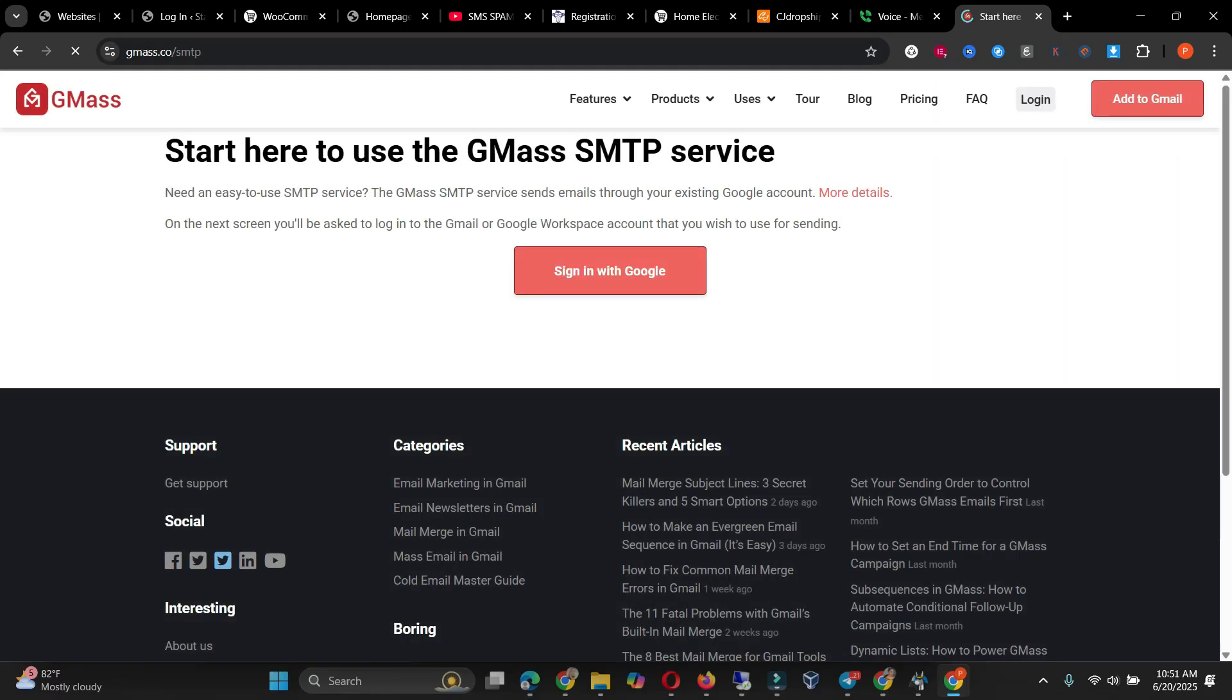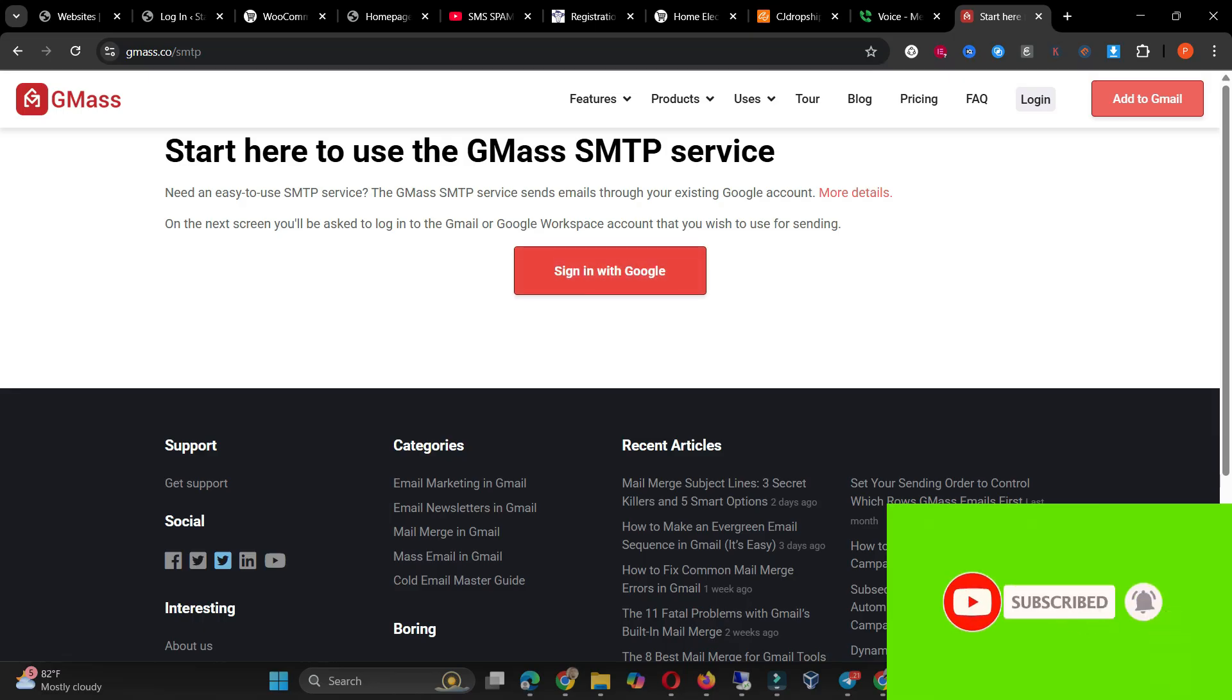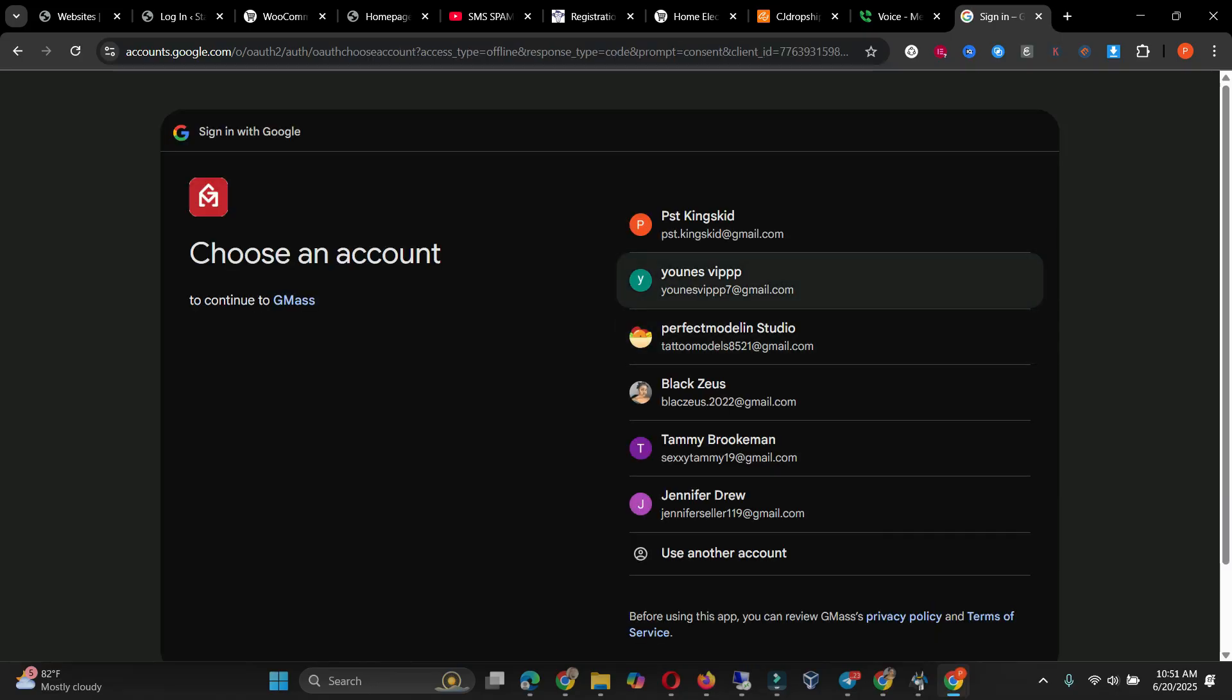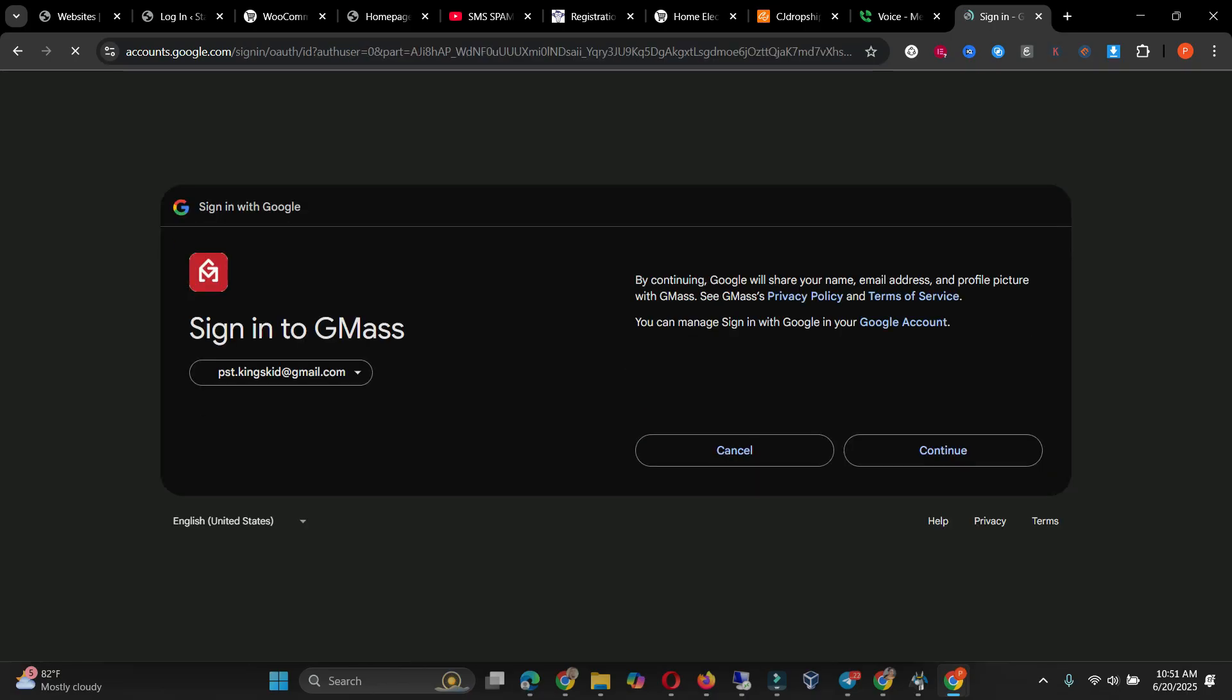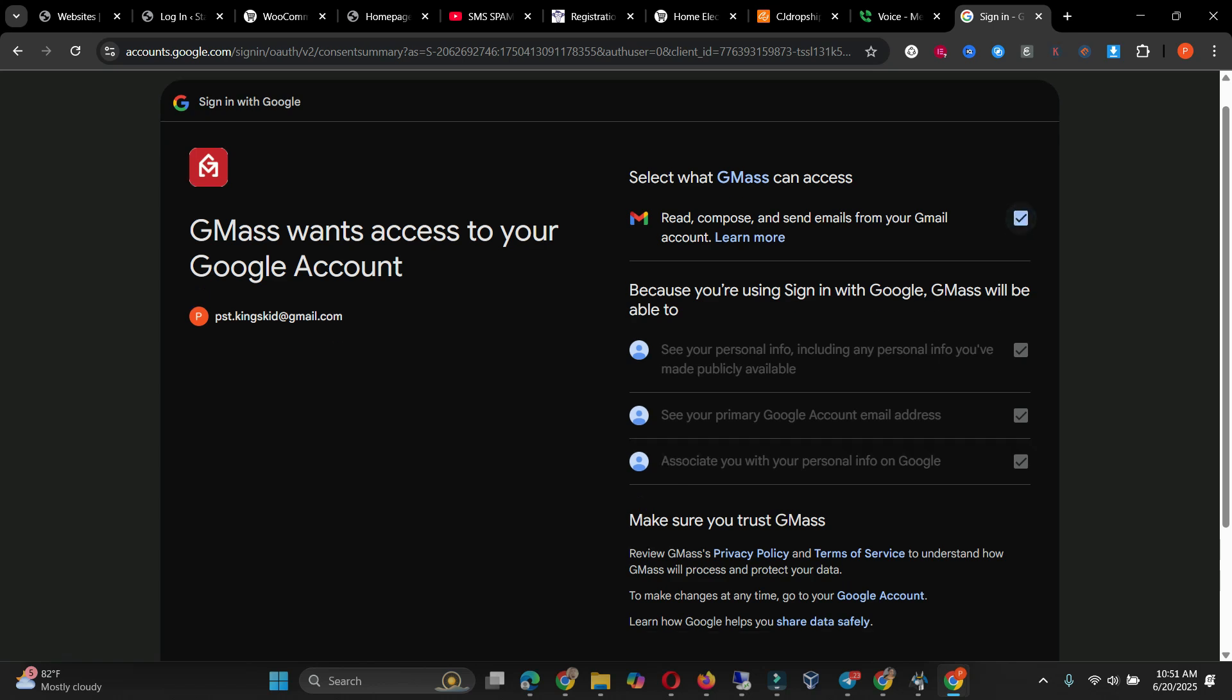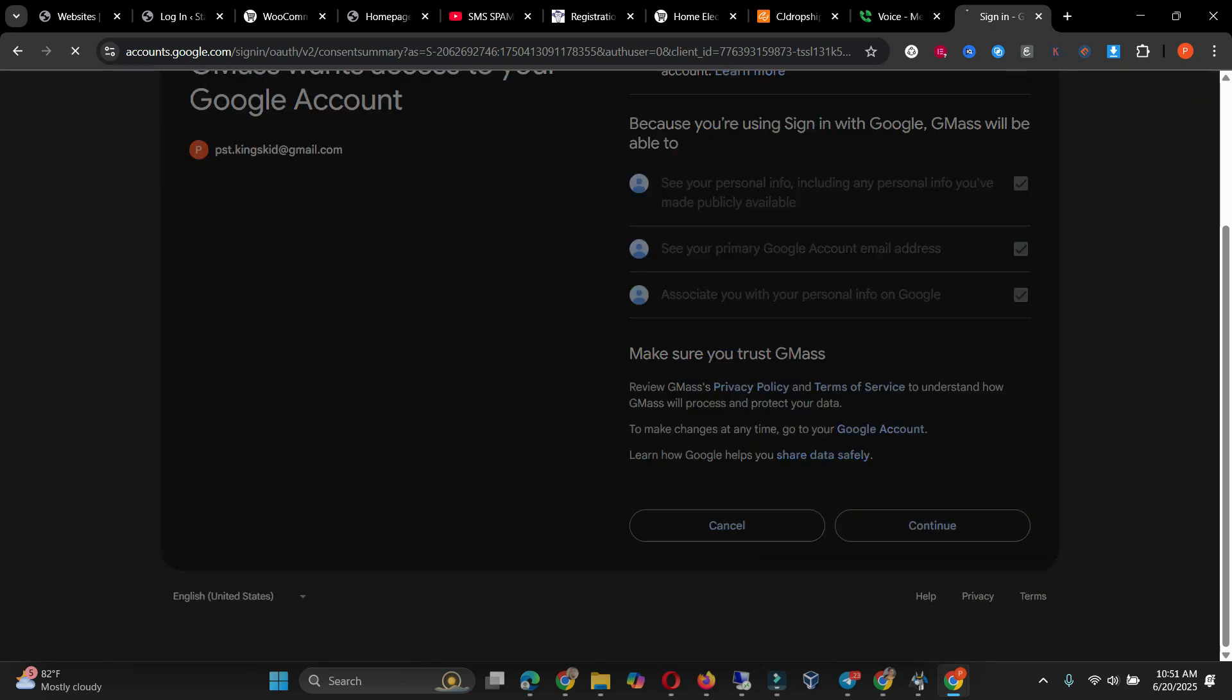So when it's downloading, you click signing with Google. So for here I'm going to select this one. You read compose and send email from Gmail account, click select this, and then continue.